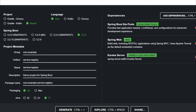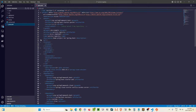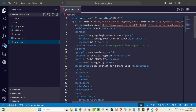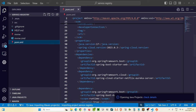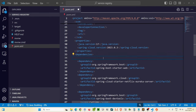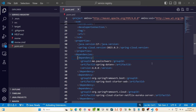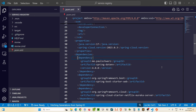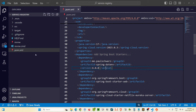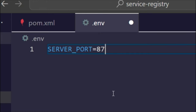Eureka is published by Netflix under the Spring Cloud umbrella of technologies. Go ahead and hit generate. The first thing we're going to do is open up the pom.xml, and I'm going to add a dependency for reading .env environment variables. We'll create a .env file and add a server port for Eureka of 8761.